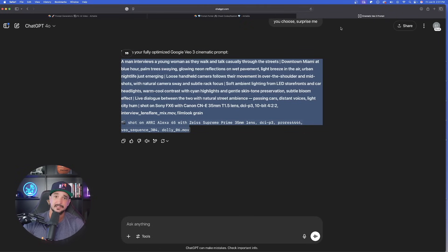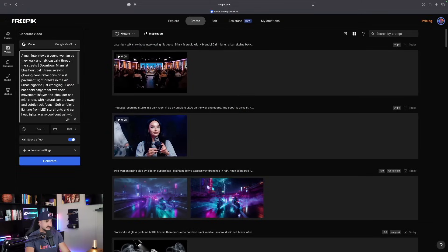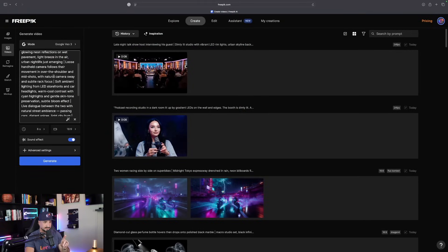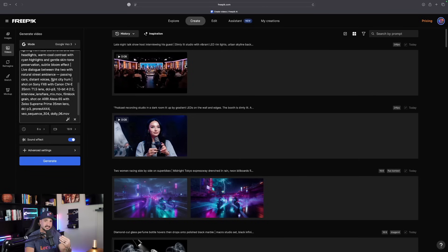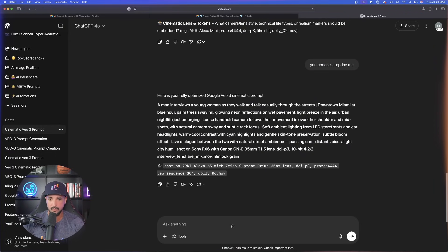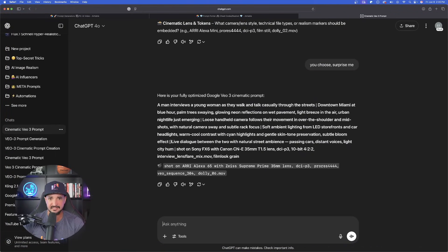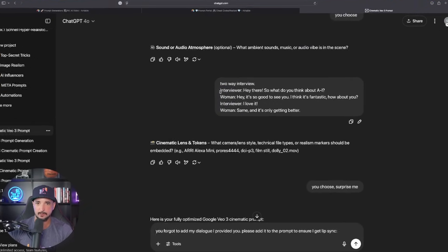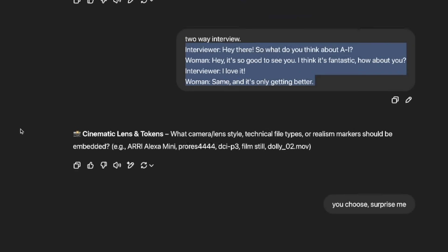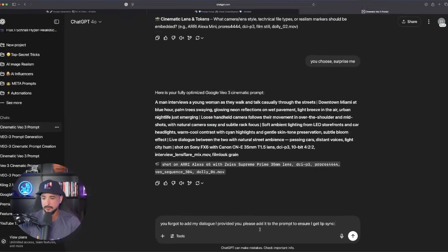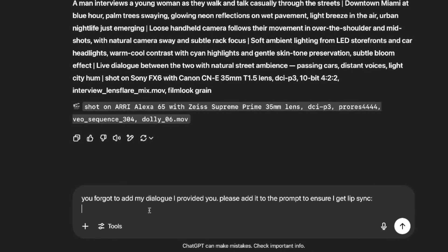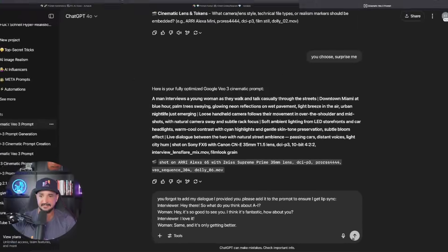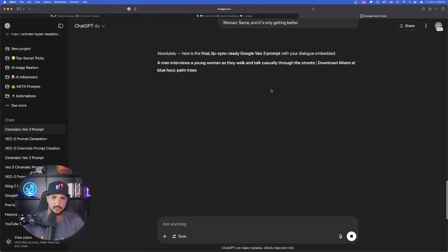The next thing we're gonna do — let's go to Freepik. As I'm looking at this prompt, I did notice it is missing something. It's missing the actual conversational dialogue. What I can say now as a follow-up is: 'you forgot to add the dialogue.' It says live dialogue between the two, but I wanna actually have the voices talking. So to be safe, I'll go ahead and copy this dialogue again, and I basically just told ChatGPT: 'you forgot to add my dialogue I provided you — please add it to the prompt to ensure lip sync.' I'll paste in the dialogue again and let's see if it can regenerate this for me.